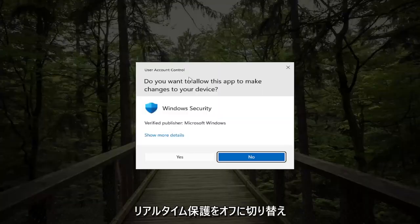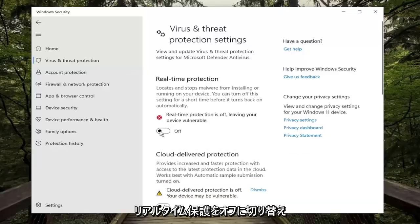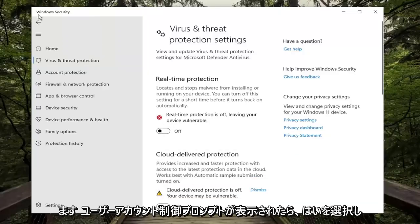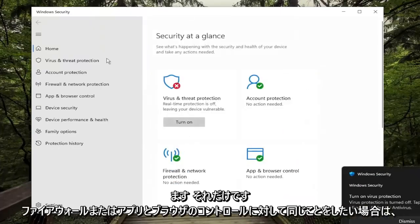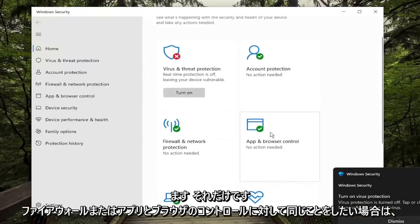and then just toggle the Realtime Protection off, select Yes if you receive a User Account Control prompt. And that's pretty much it guys.